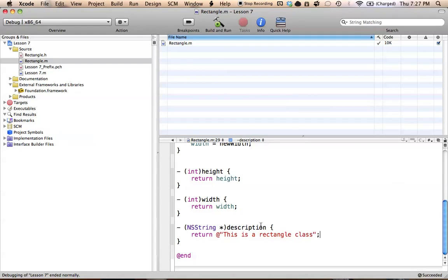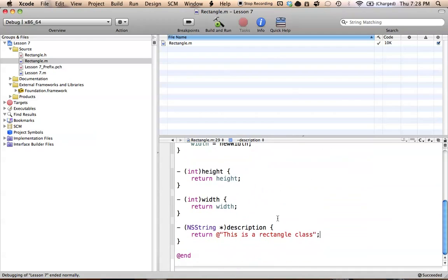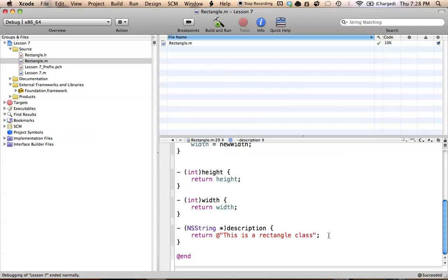So that's all there is to it. Now, this description method — when we go to print out our object later in our program — it'll look for this description method and return the string that's in it. When we go to print out this object, it'll say 'this is a rectangle class.' And it's not just limited to this either. We can return tons of information — things like instance variables in this class, height and width, different things in a string. This is just a very simple version of what the description method can do.